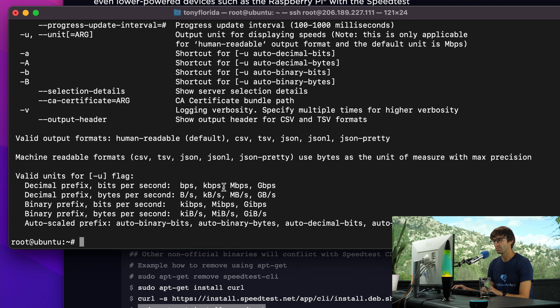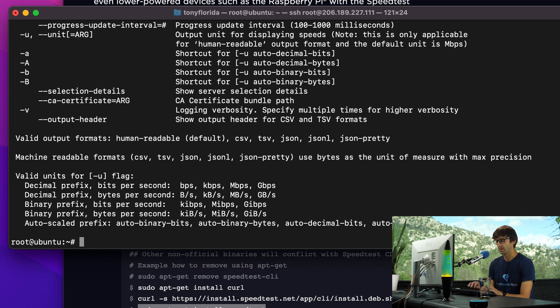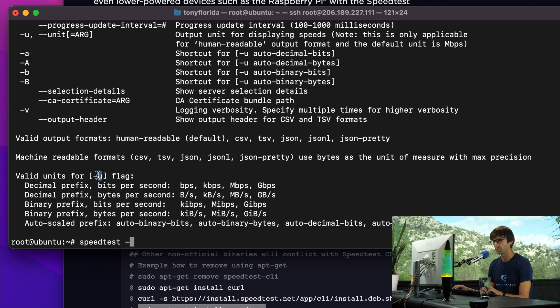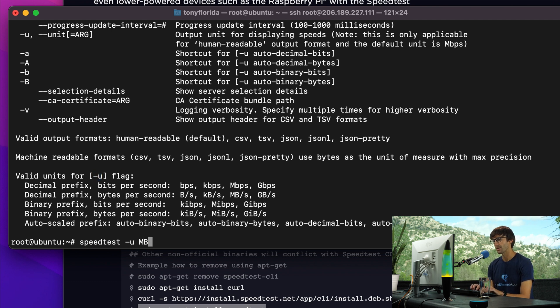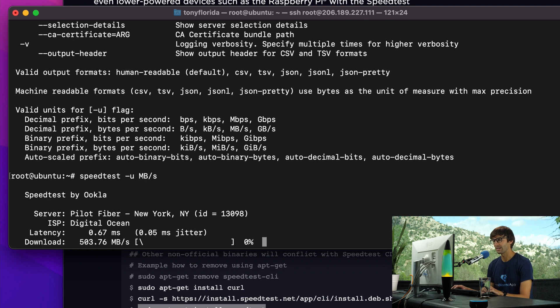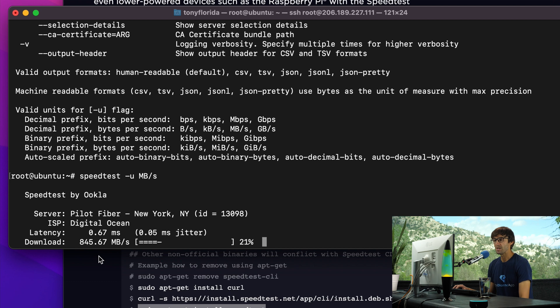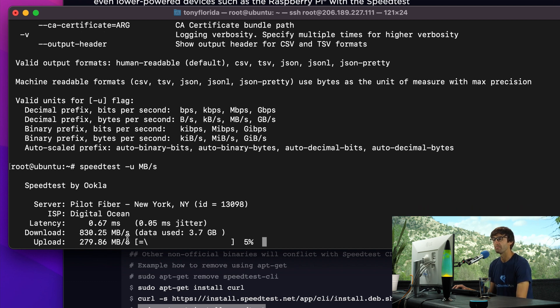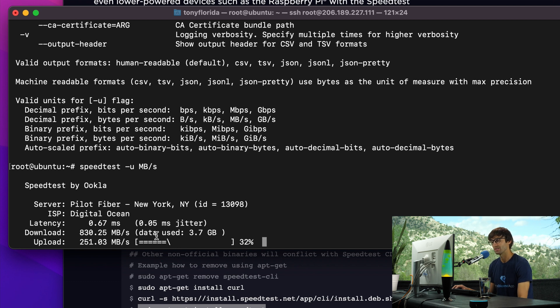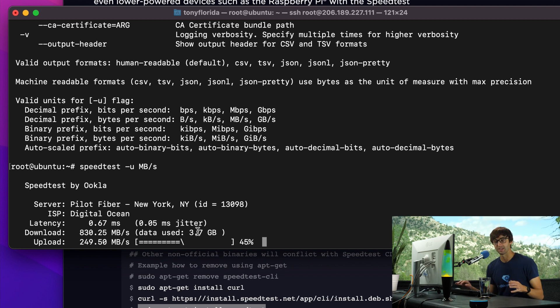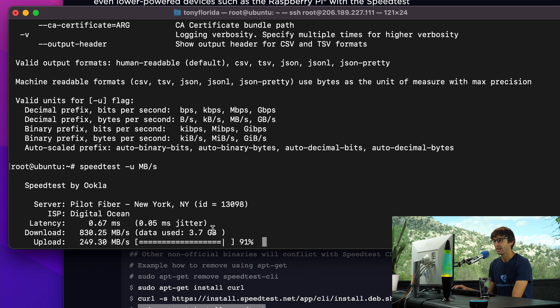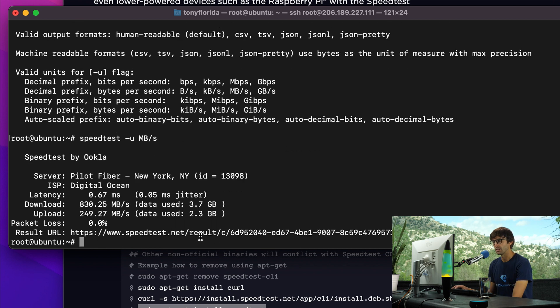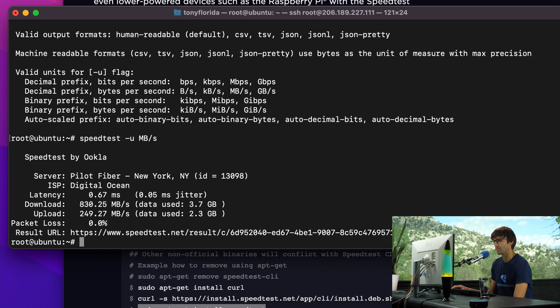Let's try megabytes per second next. So let's do speed test dash U for units, and then we'll do MB, capital M, capital B, slash S. Run that again. You'll see now that we are getting 850, 800 plus megabytes per second. For the download test alone, it used 3.7 gigabytes because there's a lot of throughput there. And we'll see it used 2.3 gigabytes for the upload test.